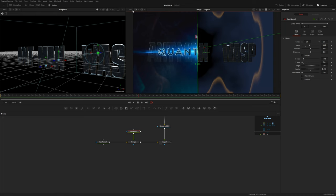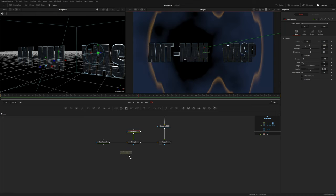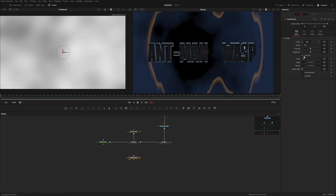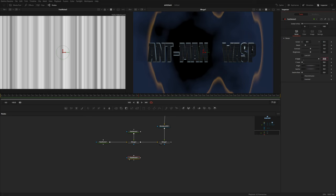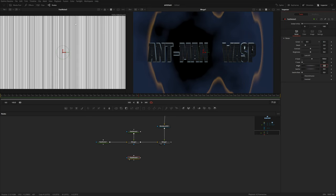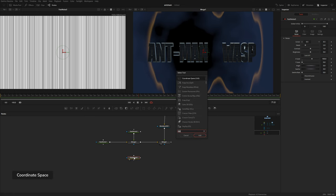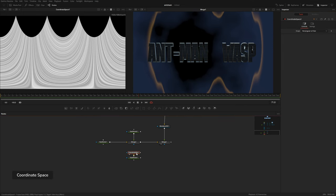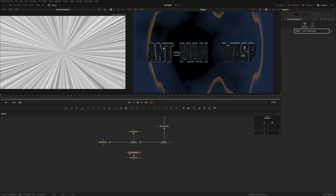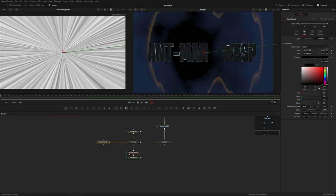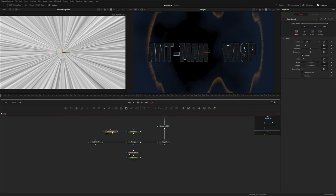It also has these streaks. I'm going to grab another fast noise, unlock X and Y, reduce the Y all the way, and increase the X scale to maybe 100 — that creates these stripes. After that, add a coordinate space and set it to polar to rectangle. Now we have these outward streaks, and we can feed that into the mask input of our merge to get a streak effect. Let's darken this fast noise and grab yet another fast noise.